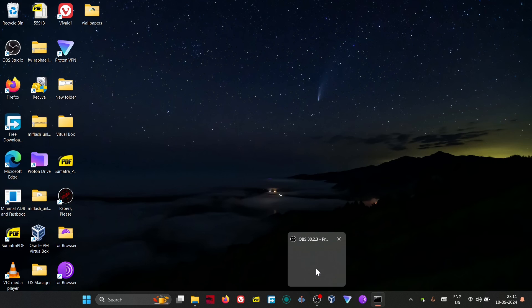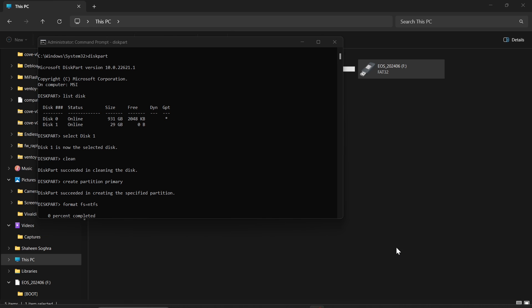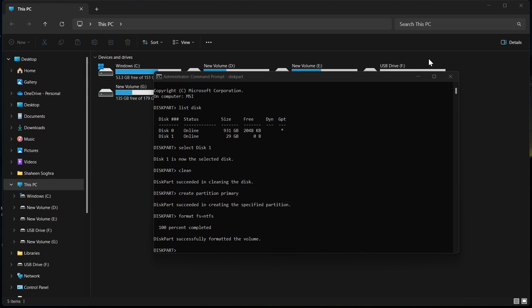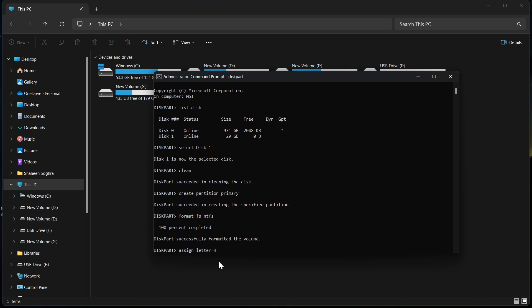Alright, the formatting has been done. File system has been set to NTFS. Now we have to assign a letter: assign letter equals something like H. This letter will be shown in your computer when you plug in or when you go to This PC or My Computer.